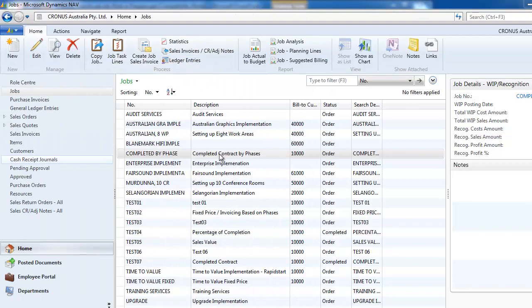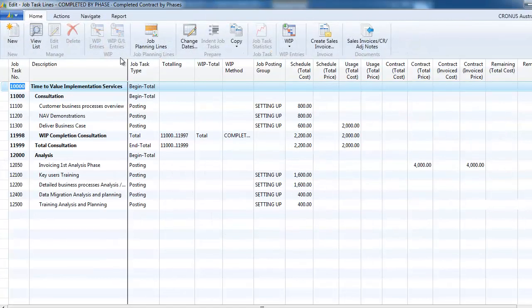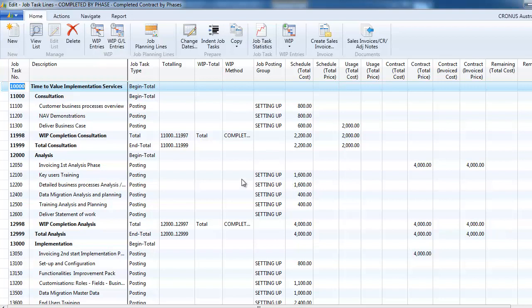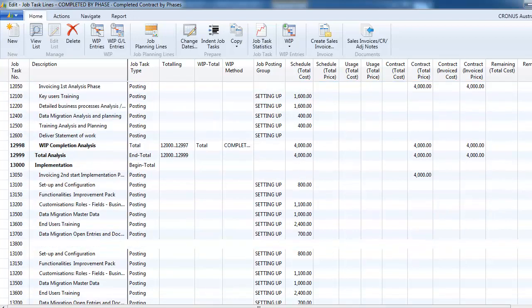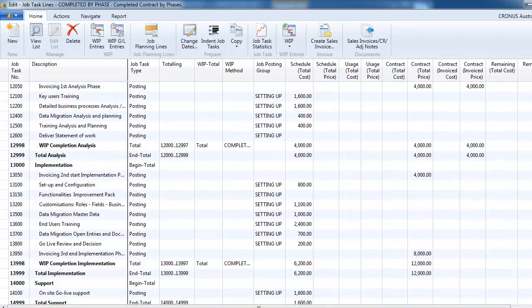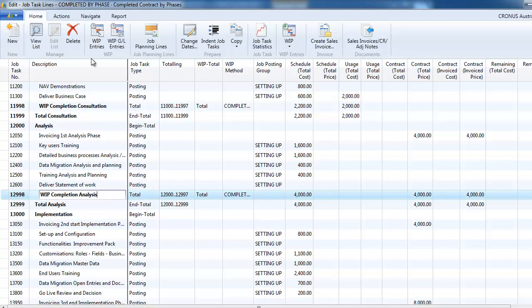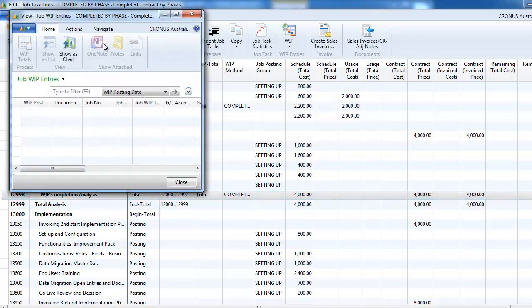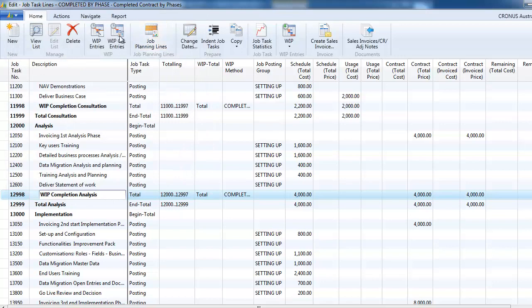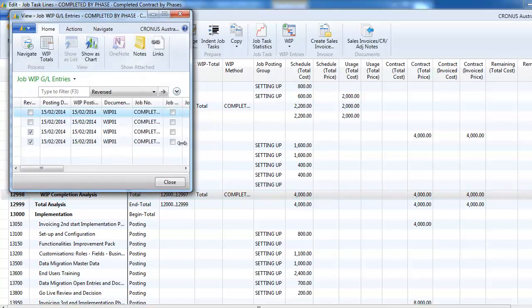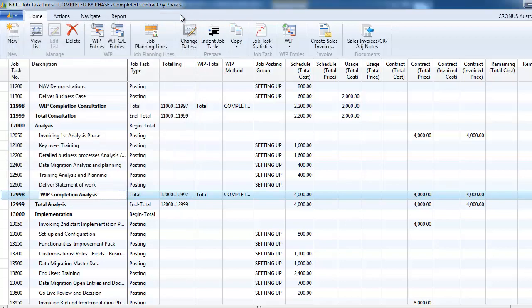So let's go a bit further now. What if we want to complete that phase by phase? We don't have the complete per task. So as a workaround, what we can do is to create some total lines. So I've created total lines per phase. WIP completion analysis. WIP completion consultation. So each phase has a total. So here we already posted that to the GL. So it's not recognized.